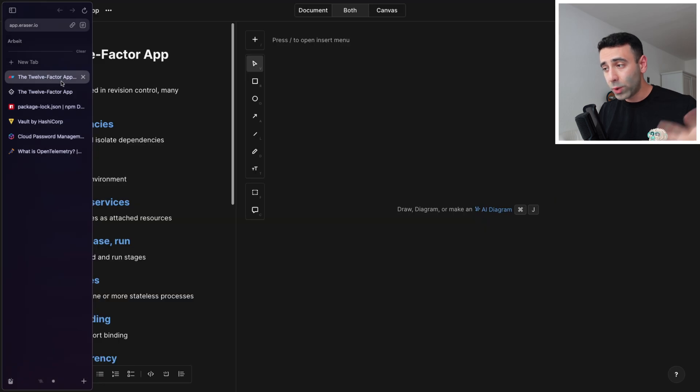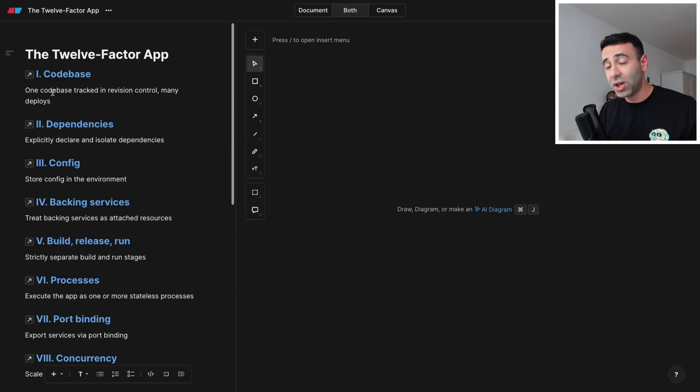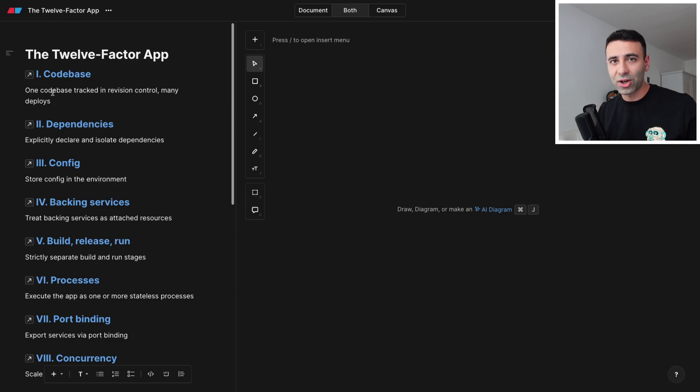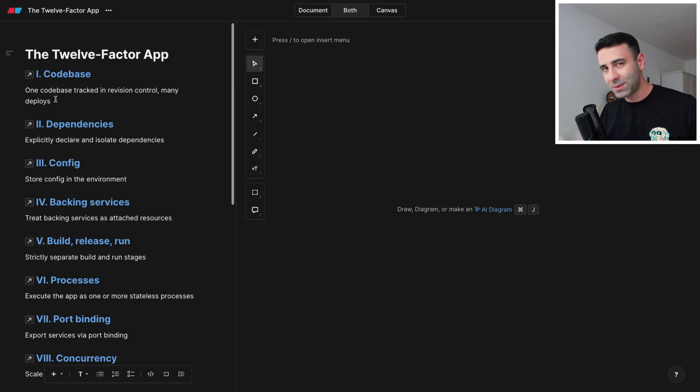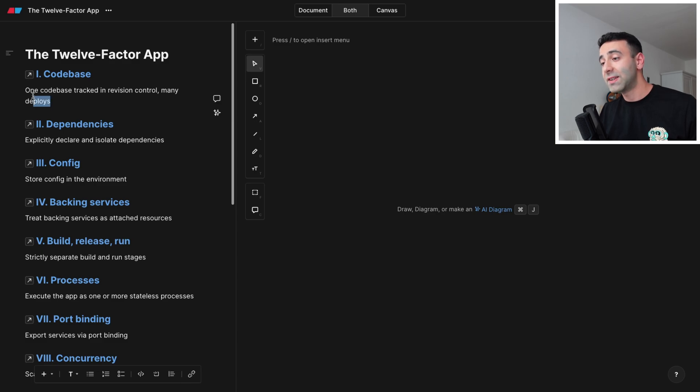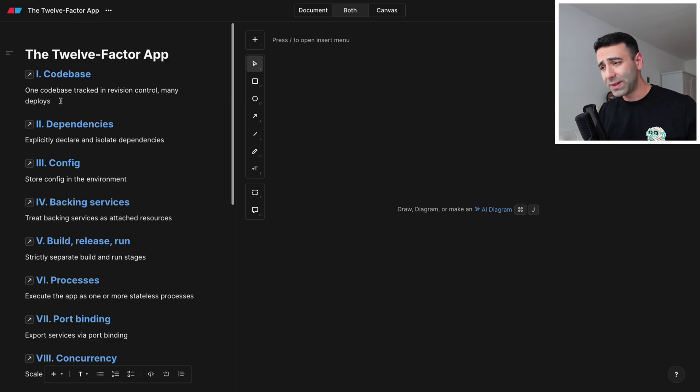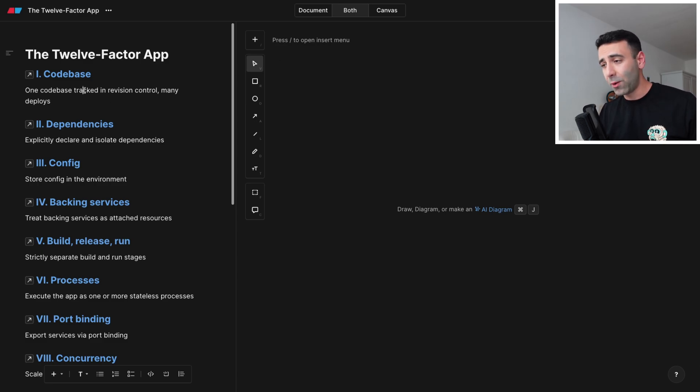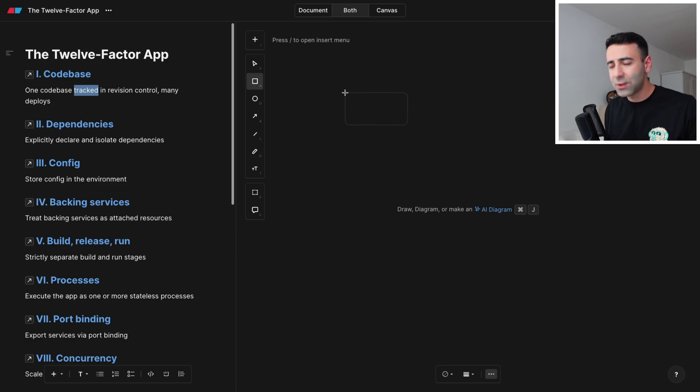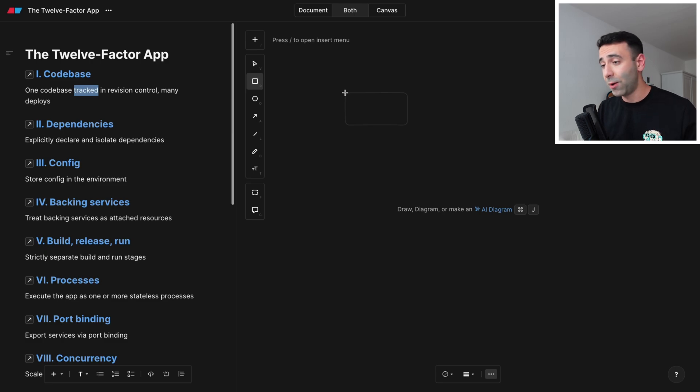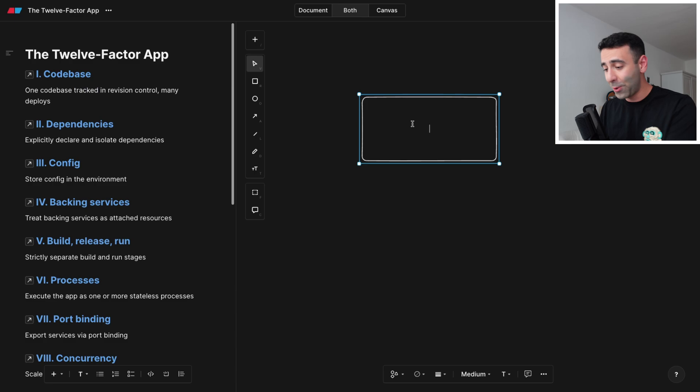So we're going to go over the first one. I have to point out that this was developed many years ago, but most of the points are still intact, meaning they're still the baseline of software development. But funny enough, the very first point called codebase, which says one codebase tracked in revision control, many deploys, is probably the most outdated one because this was defined when we didn't have Git or GitLab, GitHub so widespread as we have it now. So this one says you need to have a codebase to keep your code.